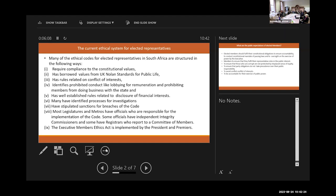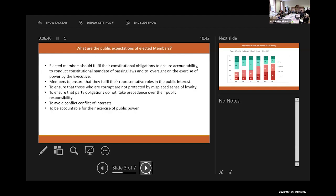And then there's the Executive Members' Ethics Act, which is implemented by the President's Office and the Premier's Office all over the country. So this is really the framework. And I'm focusing now on elected representatives. So if we can go to the next slide.